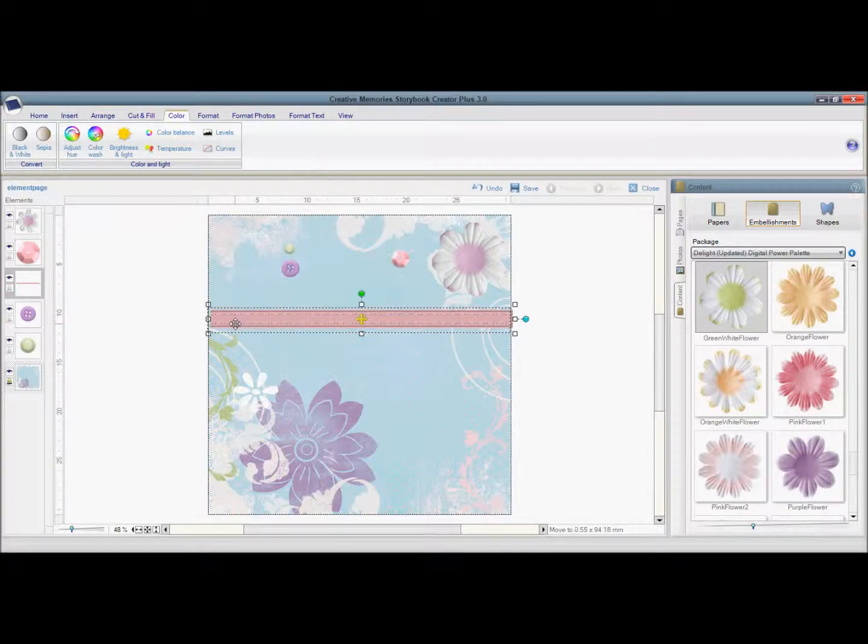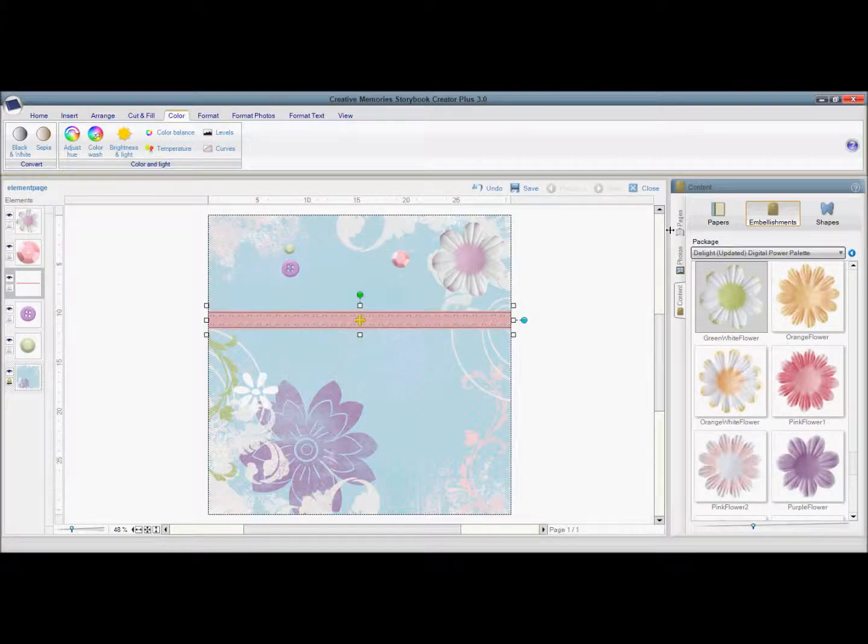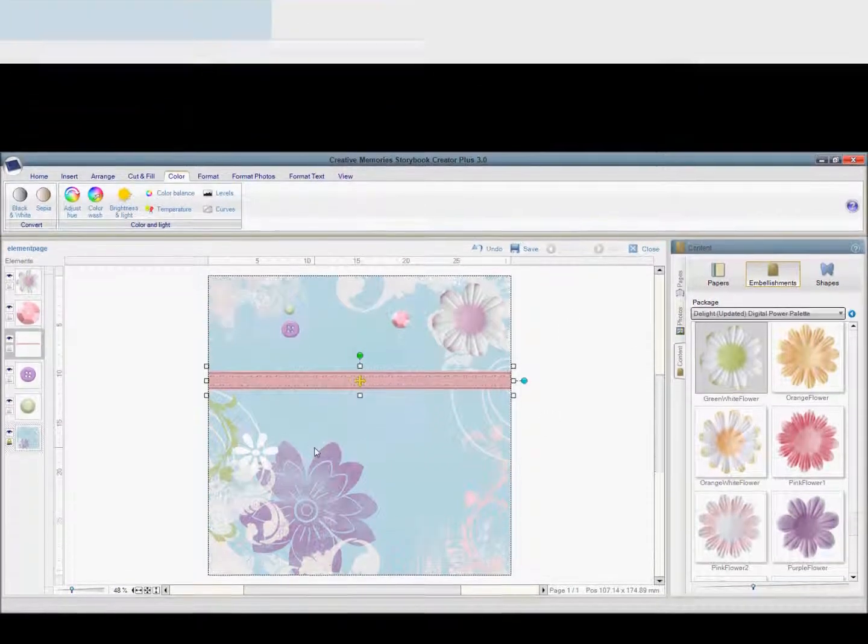So you can use different elements from different kits to coordinate with the projects you're working on.